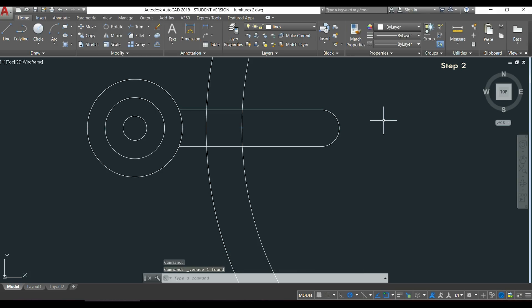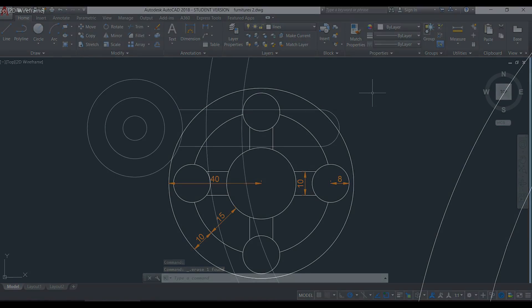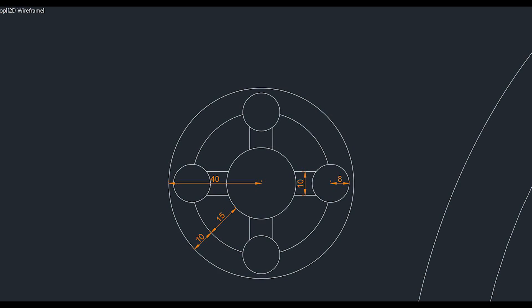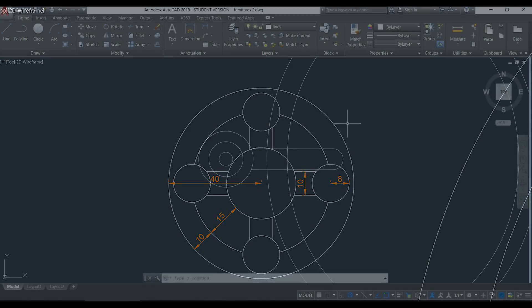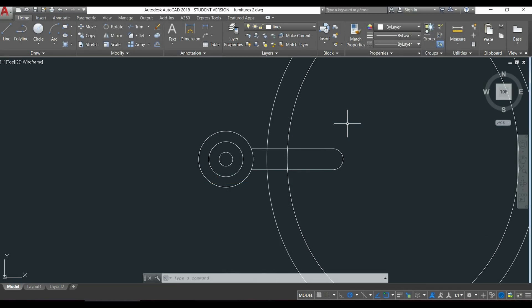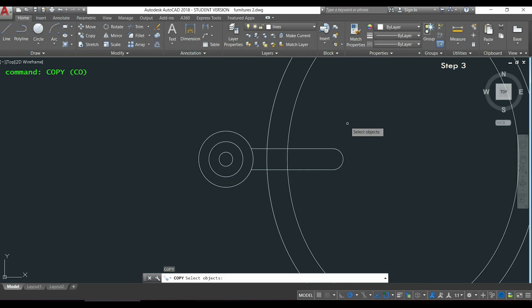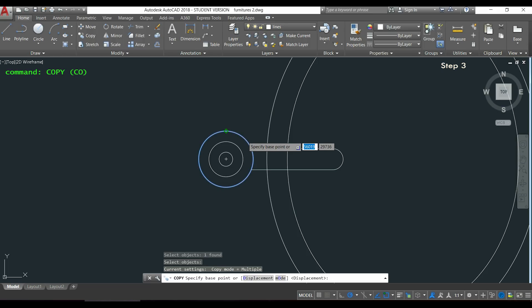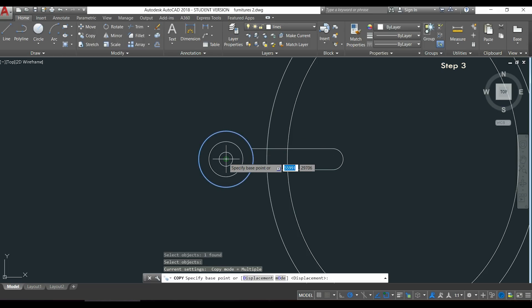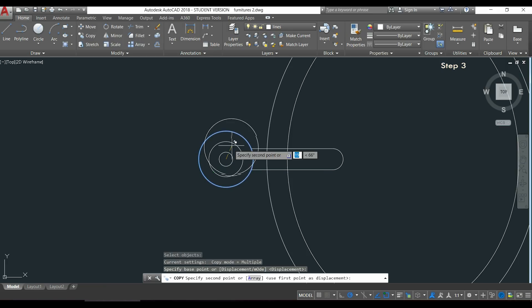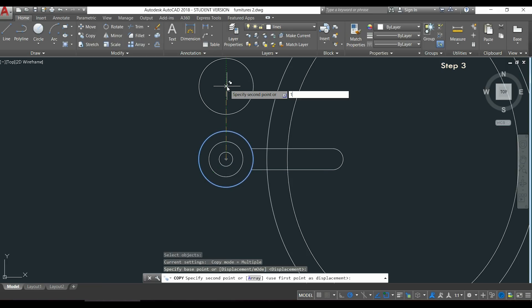On the next step I'm going to draw this part, and for that I will show you a new command. First we can simply use the command copy to put another external circle above. I click in the circle, then for the base point I choose the center. I drag it up vertically and type the distance which is 120.